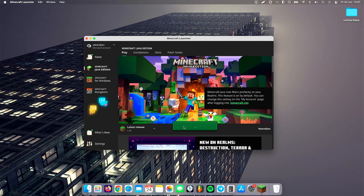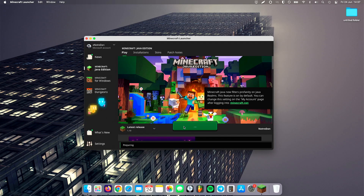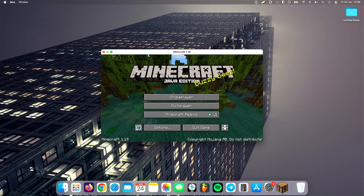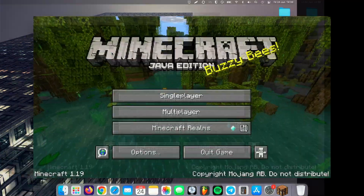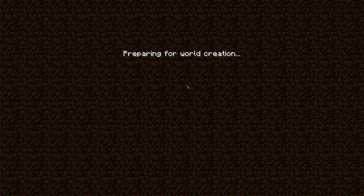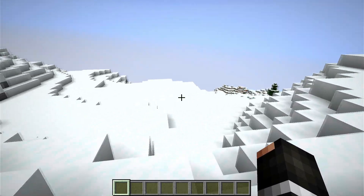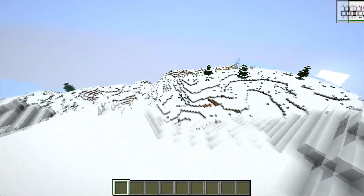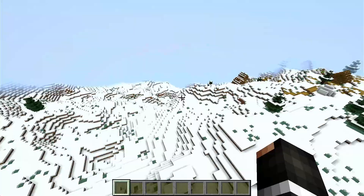Let's go ahead and click play. We'll do a vanilla test first, and then we're going to try Sodium and Fabric. 1.19 has opened up. Let's go into full screen and create a brand new world. And here we are — Minecraft 1.19 vanilla running on my M1 MacBook Air.